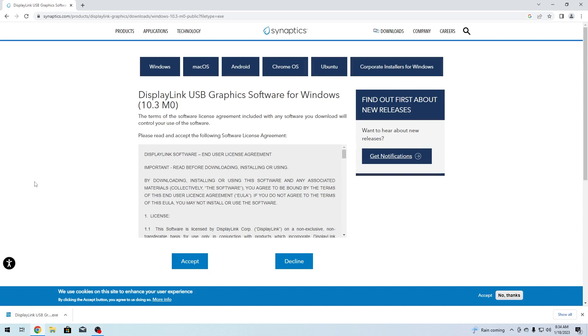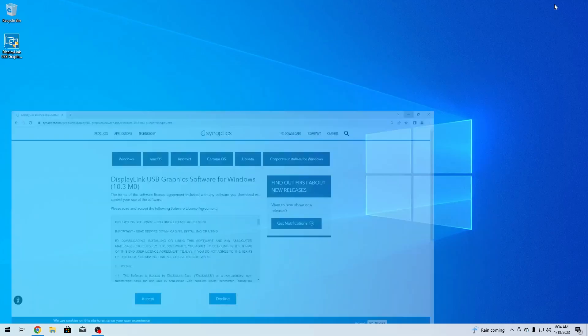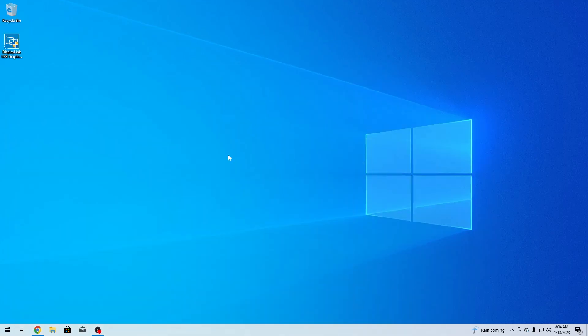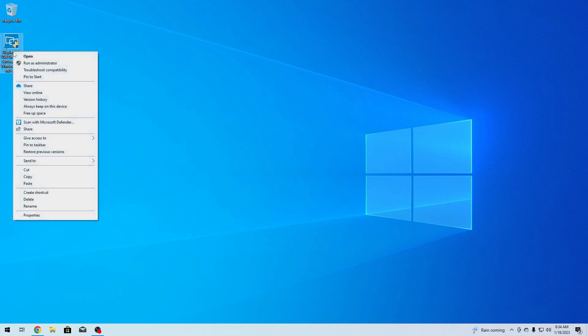After the download is finished, minimize your browser and locate where you downloaded the installation file. The first thing you have to do is right-click on the installer file and run it as an administrator.